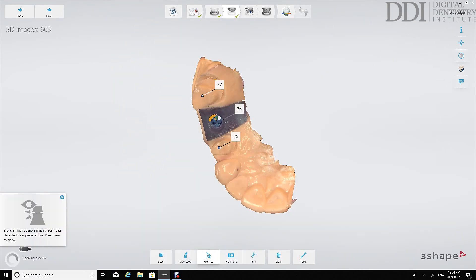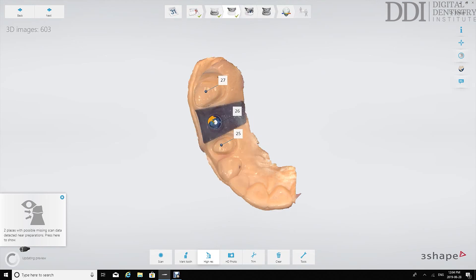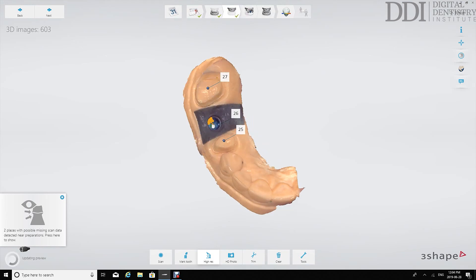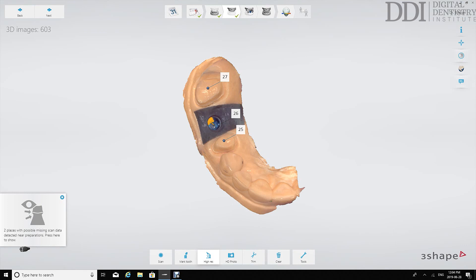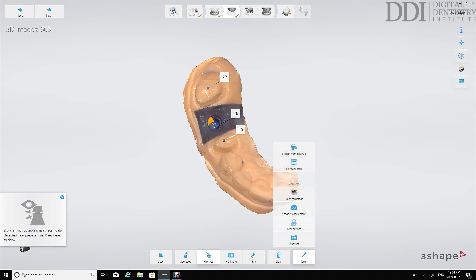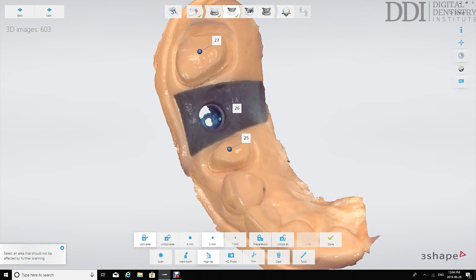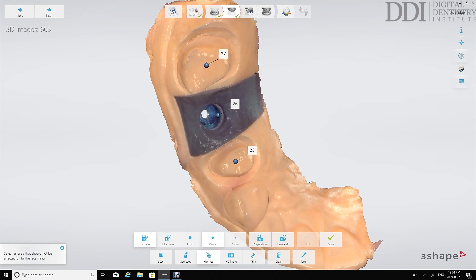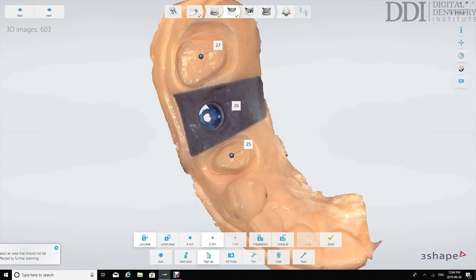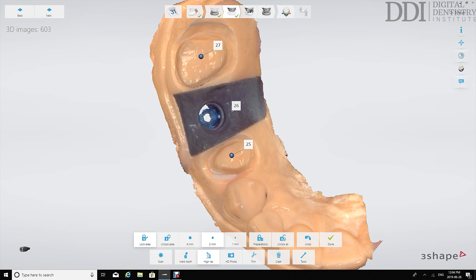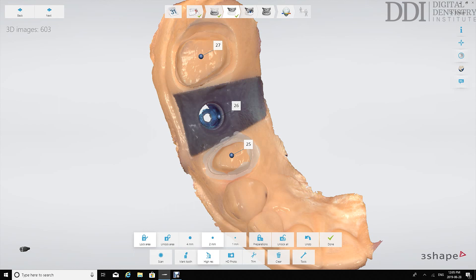Now that we've captured the margins in a more high resolution scan we're also able to use the lock surface tool which is found in this tool tab under lock surface. What that allows us to do is zoom into the areas where we've retracted the soft tissue and captured the margins and lock those surfaces so that throughout the rest of our scan if that tissue starts to collapse this part of the scan is unaltered and the margins will still be very clear.